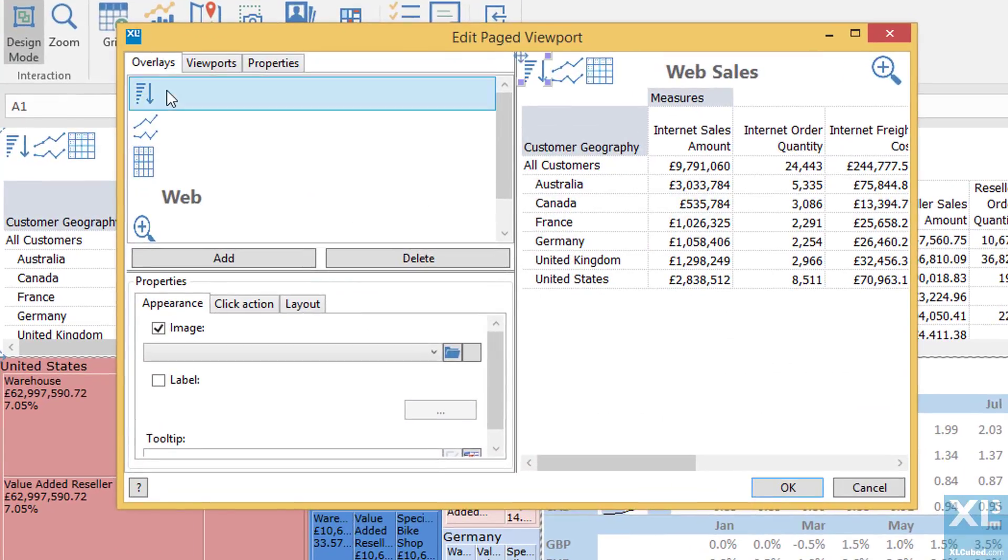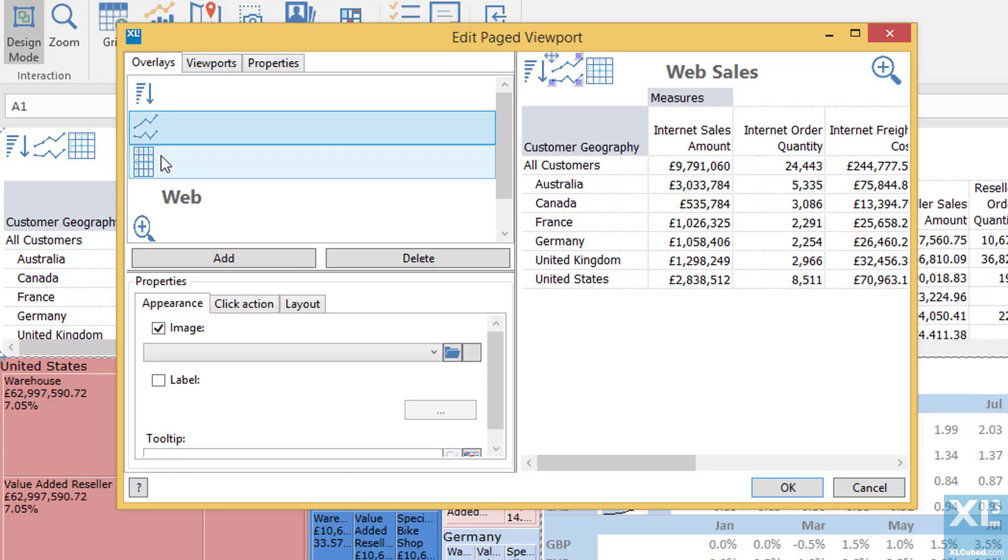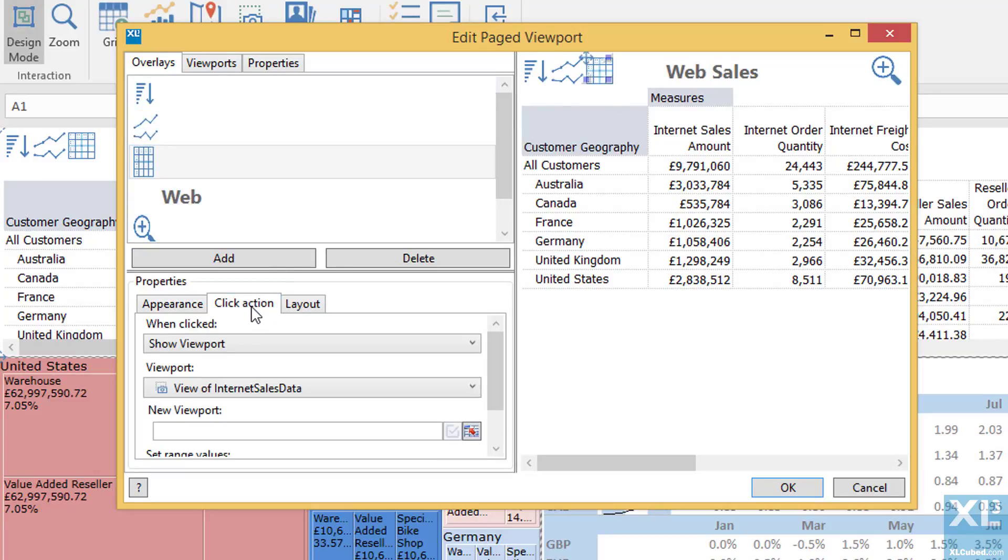We can see the various different images, their positioning, and also what happens when we click each image, which viewport will be displayed. So let's go through the process of adding an additional view to this viewport.